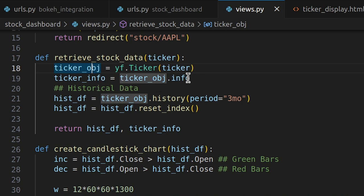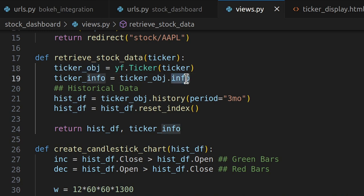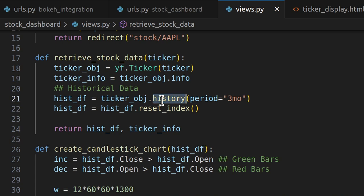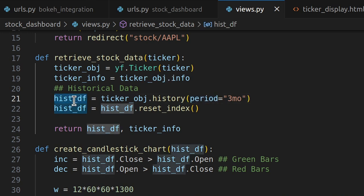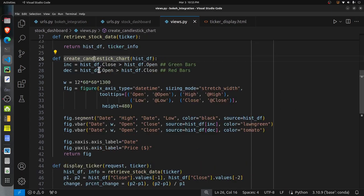The ticker object has various functions and attributes for retrieving data. I call the info attribute, which is a dictionary containing information like sector, industry, and business description. Then I call the history function on the ticker object with a period of three months, which retrieves three months of historical stock prices as a pandas DataFrame. Finally, the function returns that historical DataFrame and the ticker info dictionary.